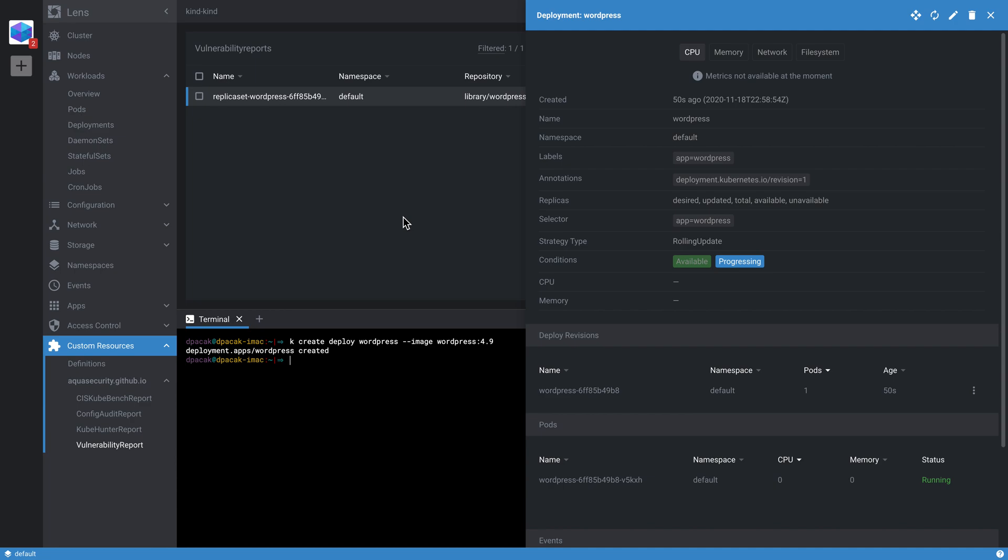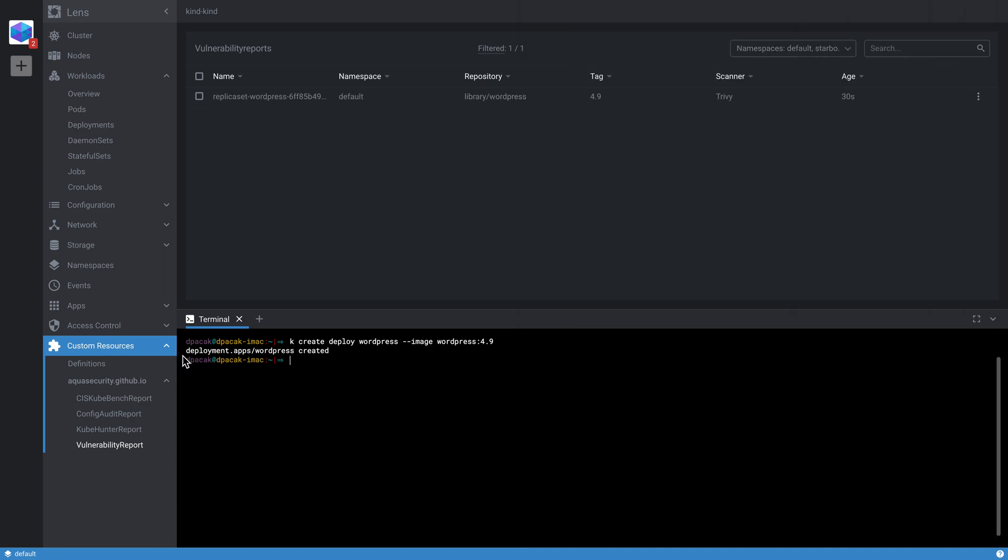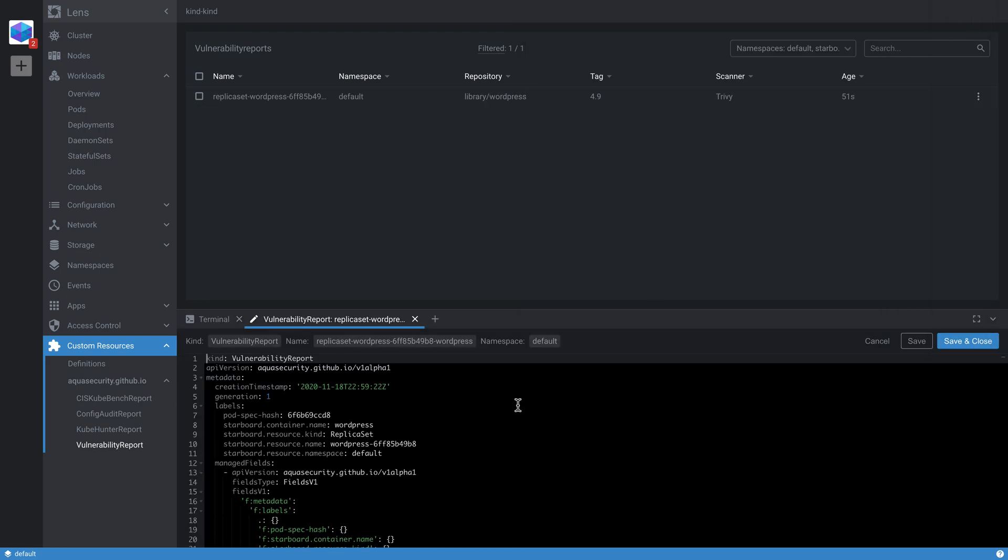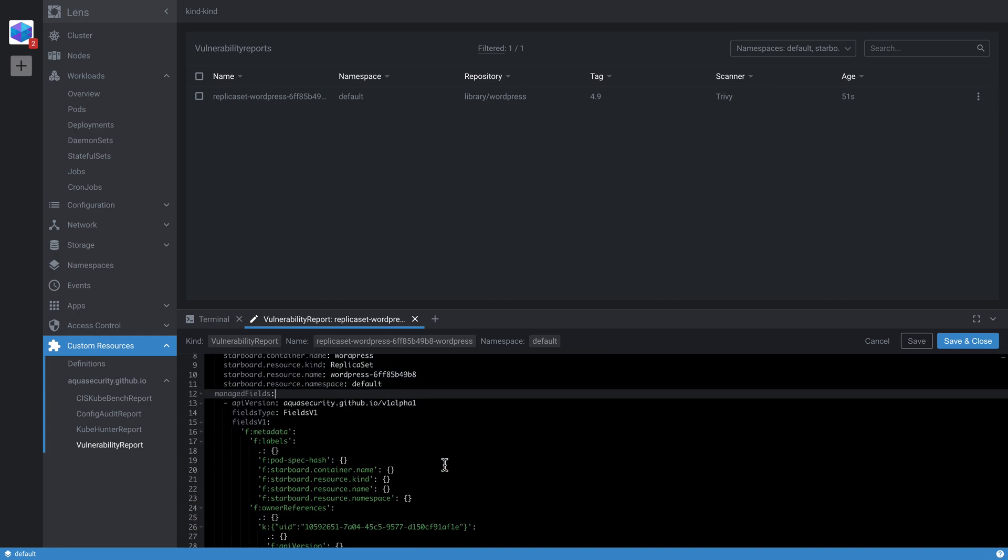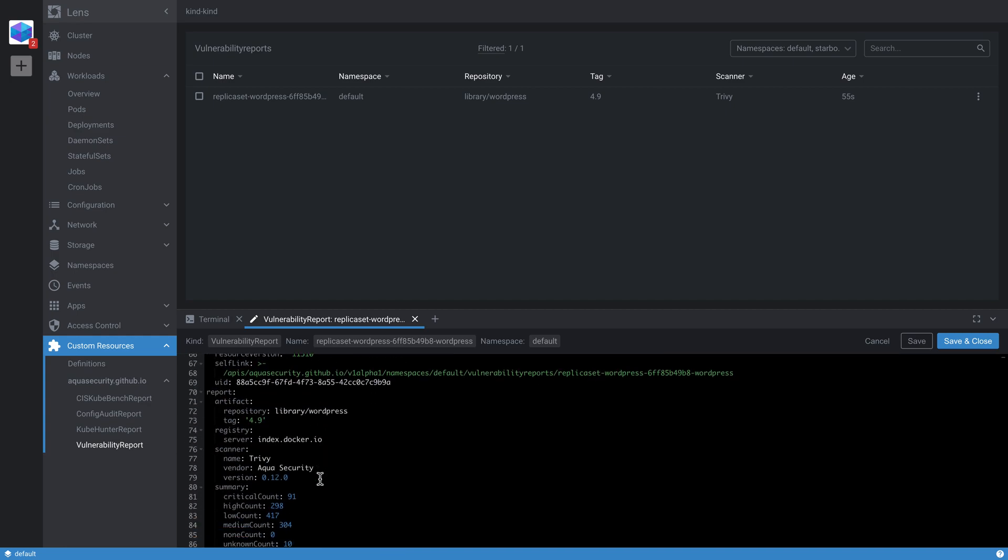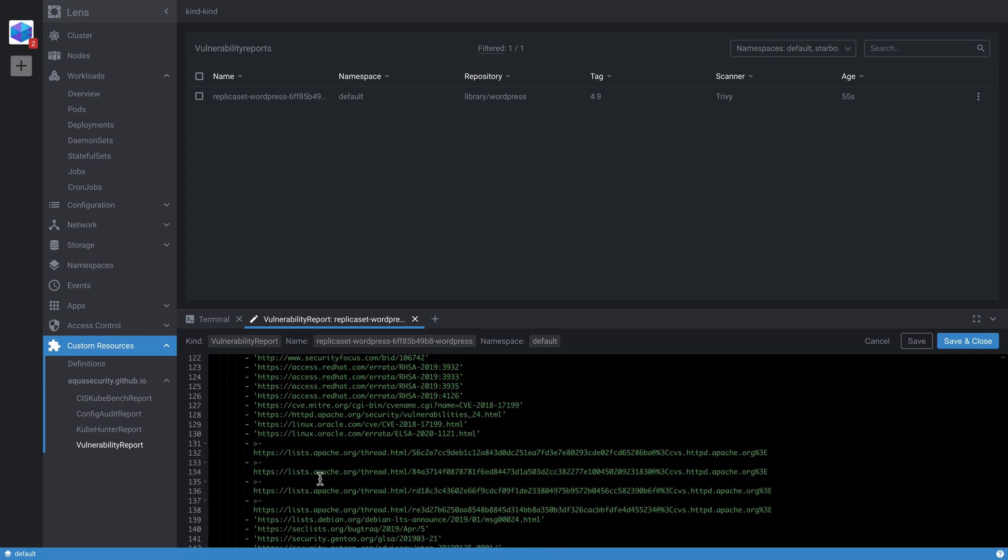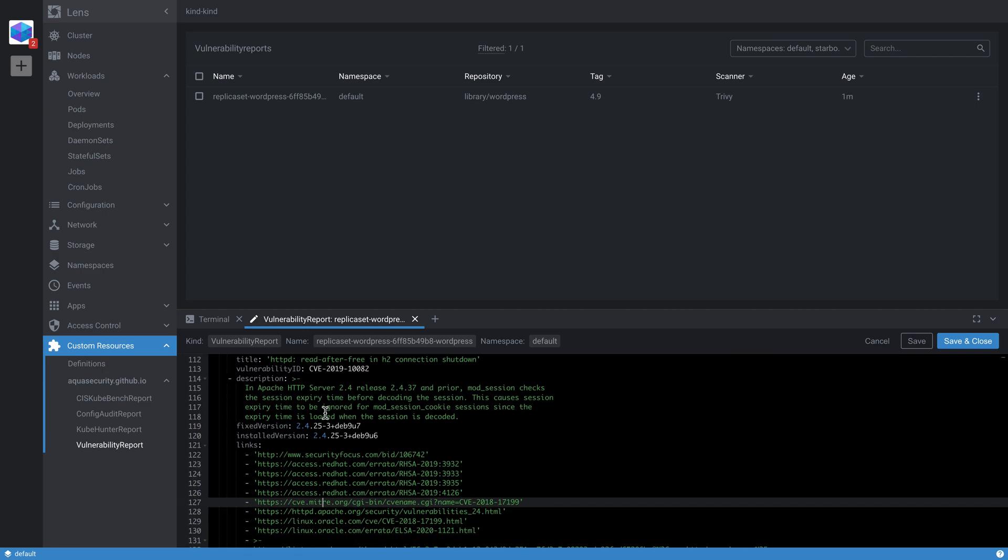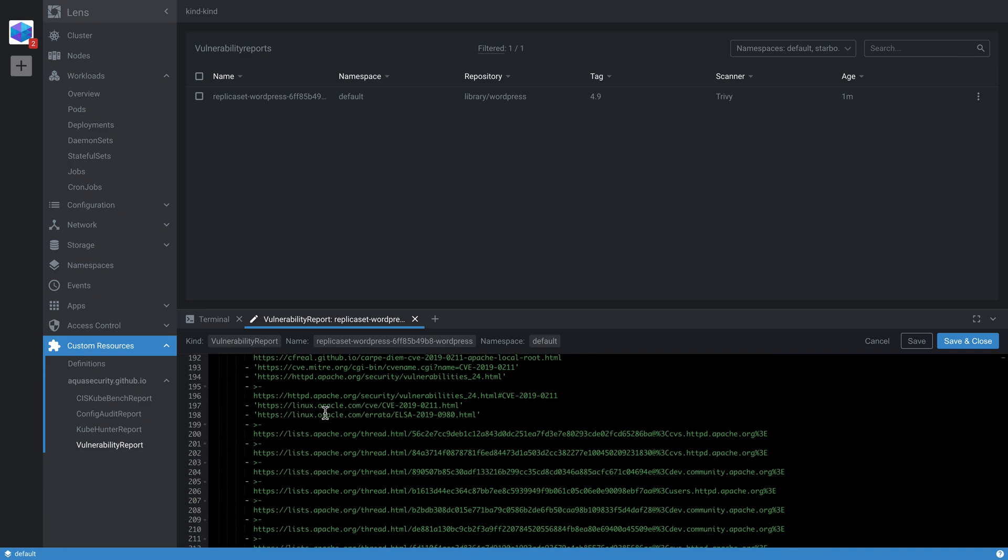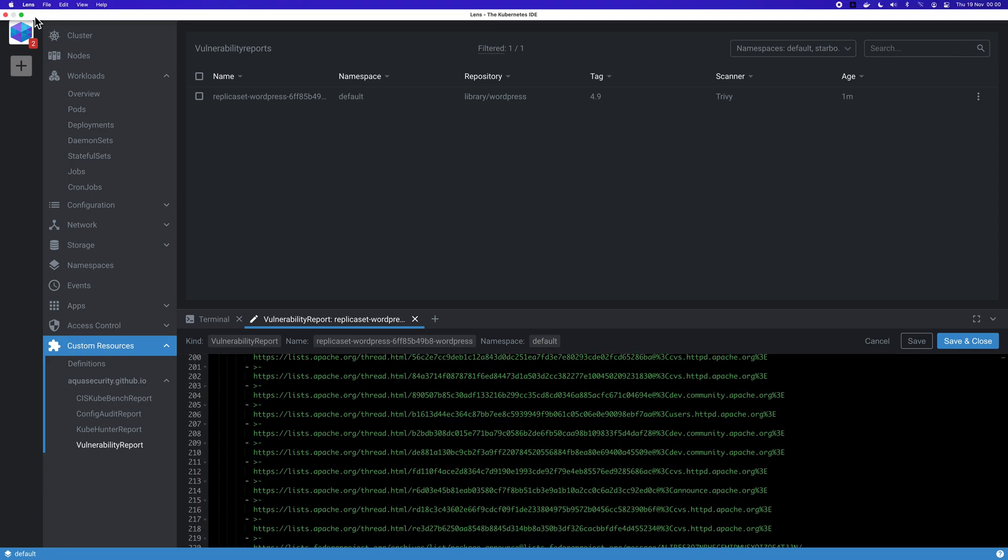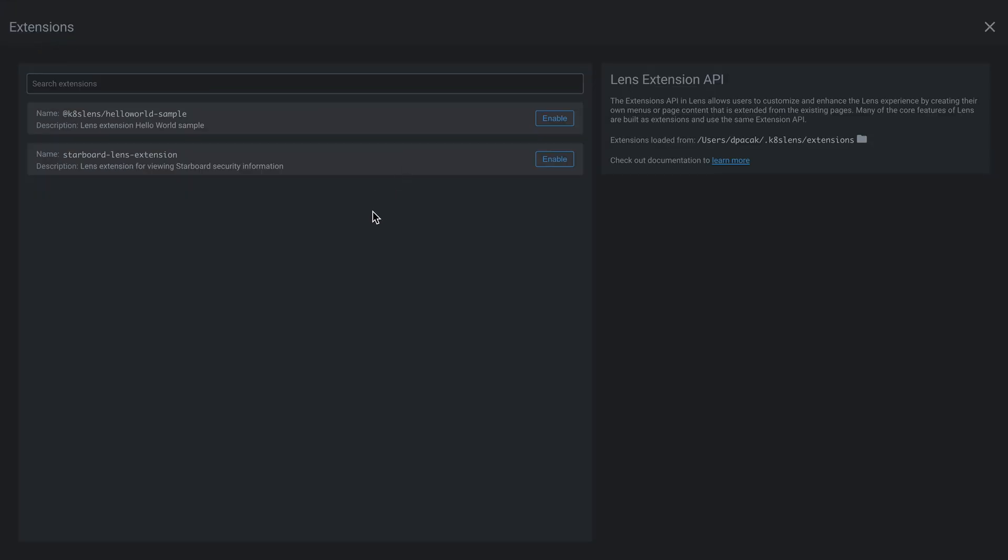This is already pretty powerful. The built-in custom resources viewer in Lens allows us to go and see the summary of critical or high vulnerabilities. This is based on the additional printer columns that you can add to a custom resource definition. You could see the whole report, its payload as a YAML file. However, this YAML file is maybe not the best user experience. This is where the Lens extensions come in. Those are basically Node.js packages that you could put at some predefined location—it's my home directory .kube/lens/extensions.